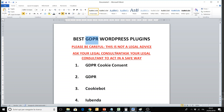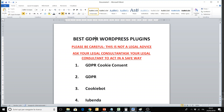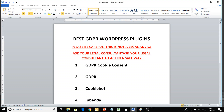Before we start, please be careful — this is not legal advice, I am not a lawyer. I just want to talk to you about some WordPress plugins to implement GDPR in a free way. But ask your legal consultant to act in a safe way.